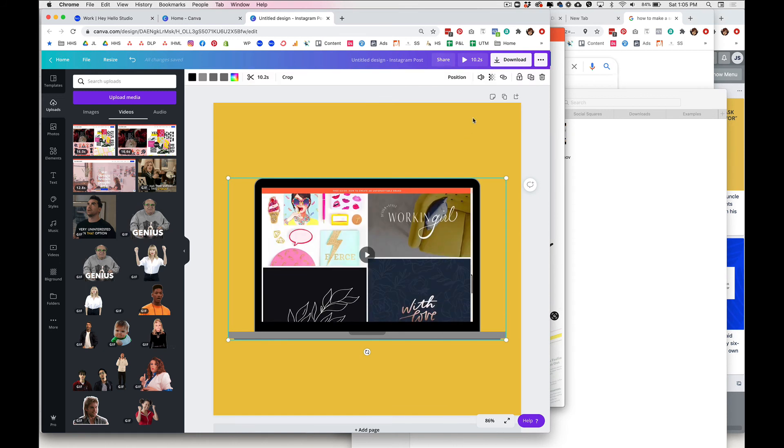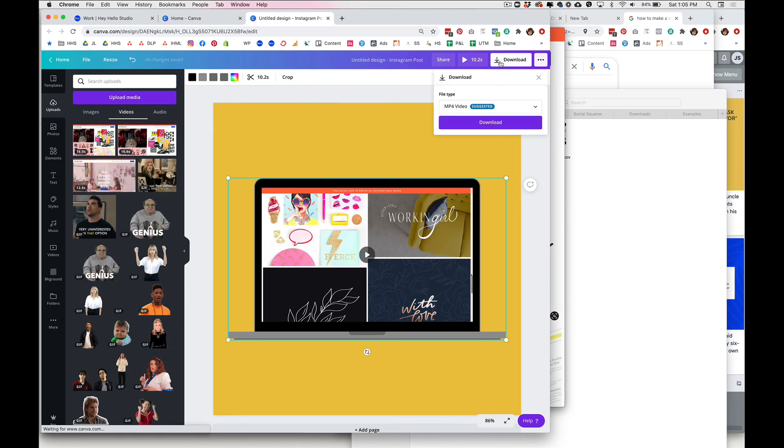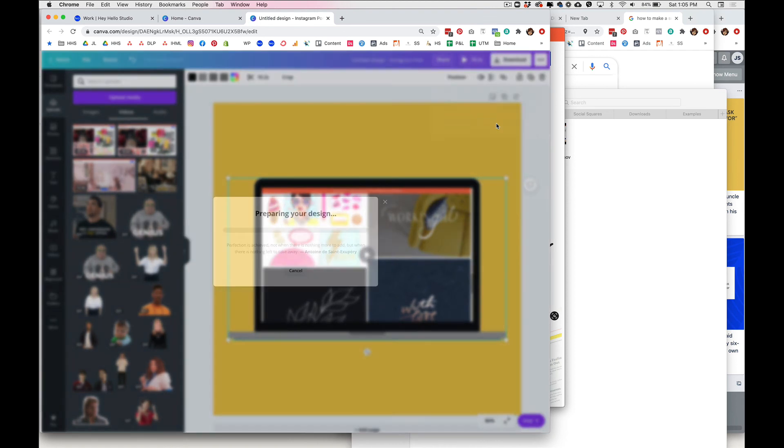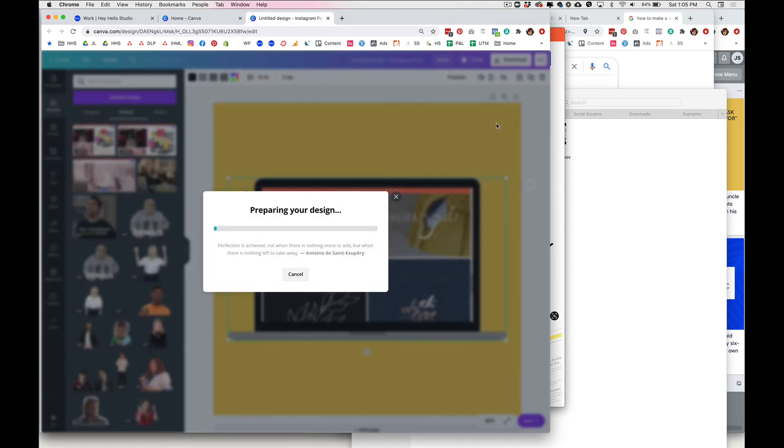Okay, and then the last step is to download this. So you're gonna go up here and download it as an mp4 video, and then you'll be able to send that to yourself on your phone or put it in Google Drive so that you can access it to upload it to Instagram or your website or email if that's what you prefer.